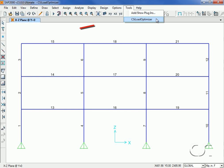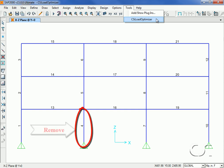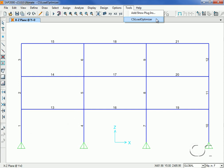This tutorial will illustrate how the CSI Load Optimizer can be used with a SAP2000 model. In this simple three-story by three-bay planar frame example, we wish to remove column 4. In order to do this, we will lift the other columns at their bases.